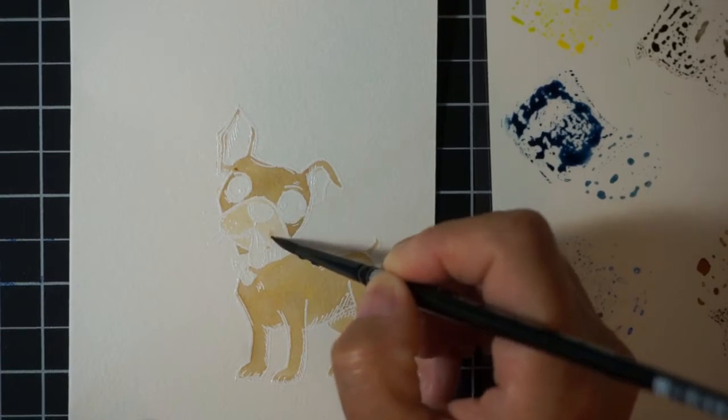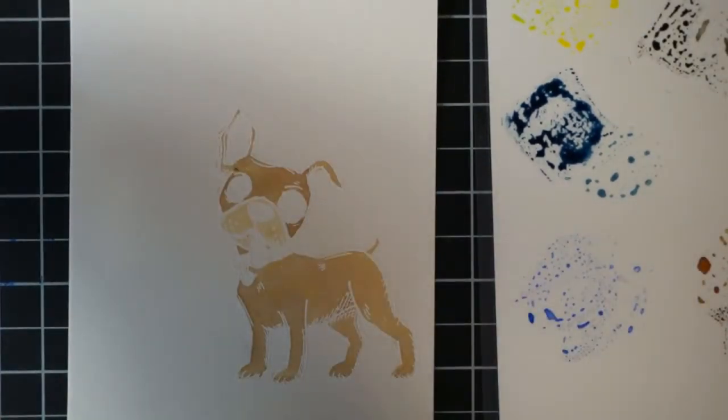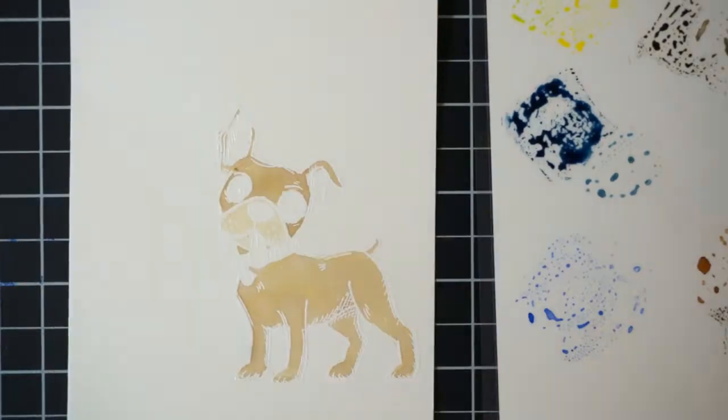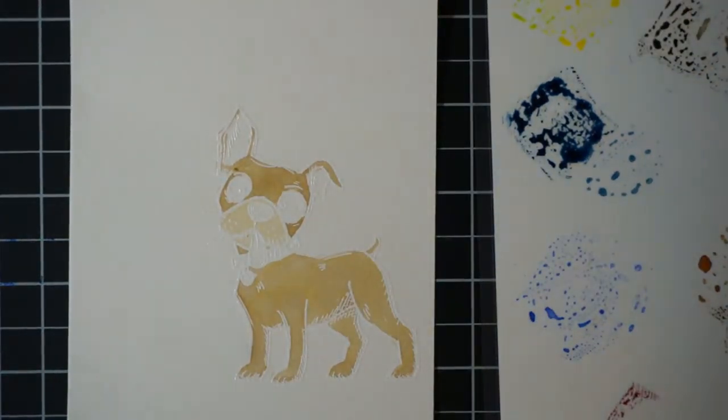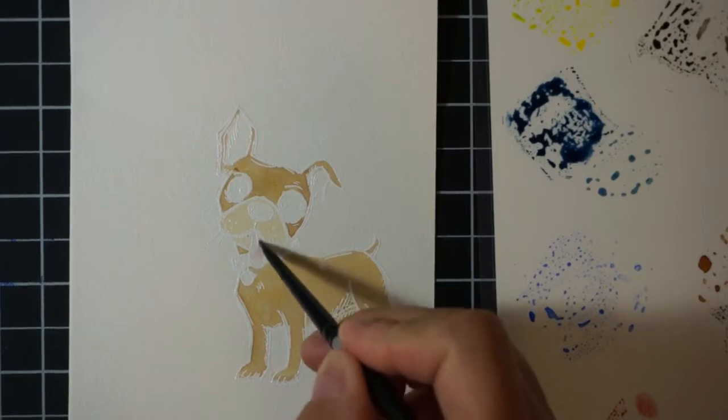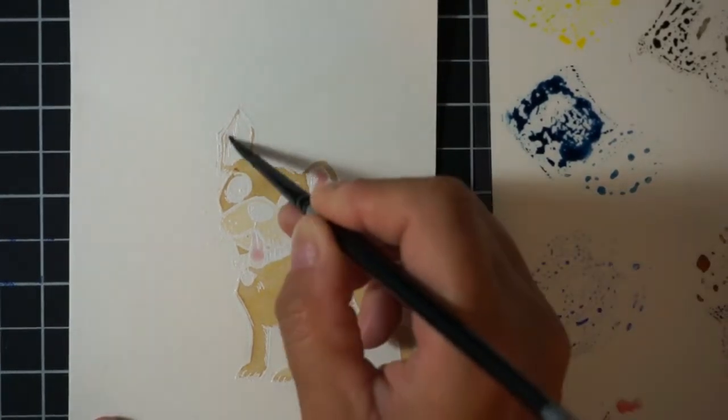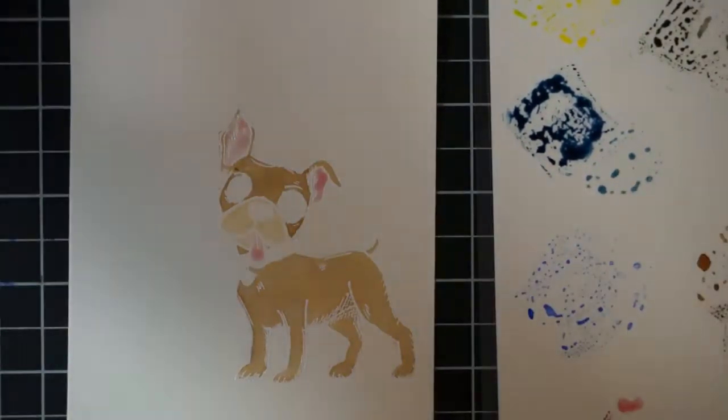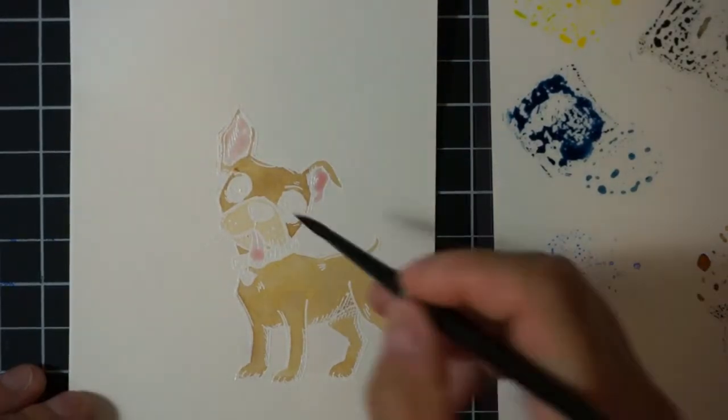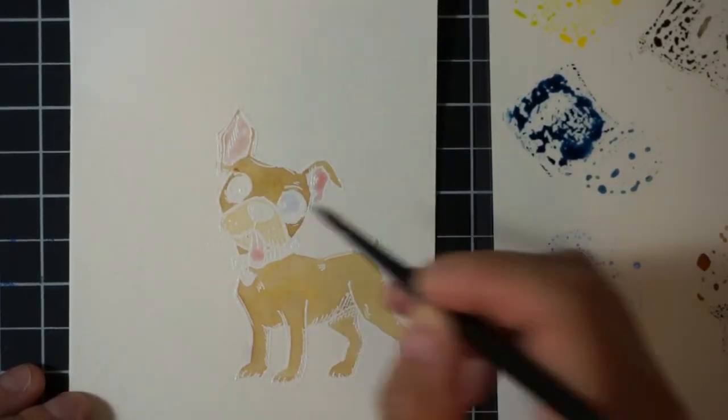Then for the ears and the nose I used, I cannot remember the name, I think maybe this was romance rose, that doesn't sound right, but it was a very very light pink. Again I watered it down quite a bit so that the color wouldn't be very intense.